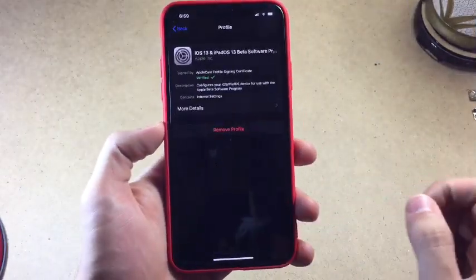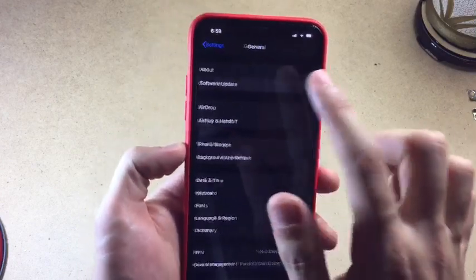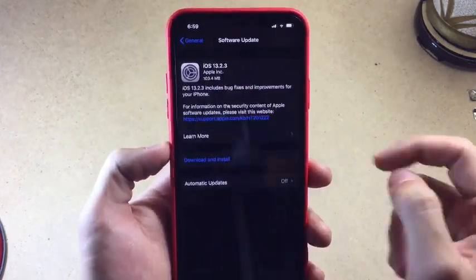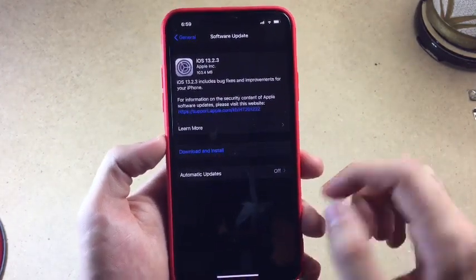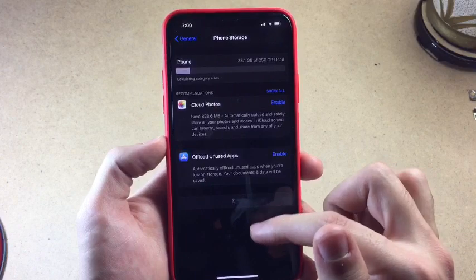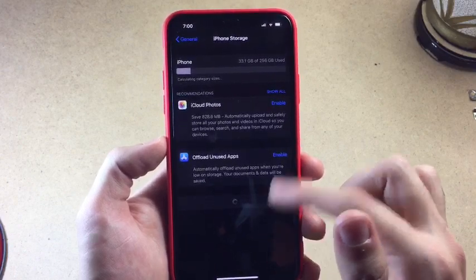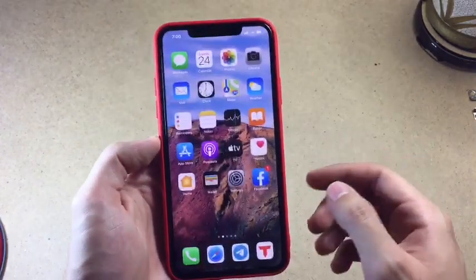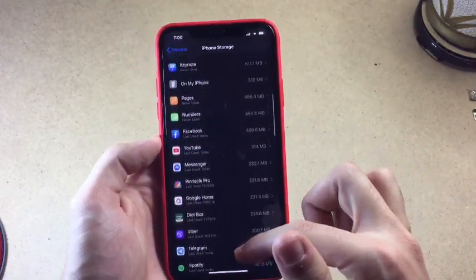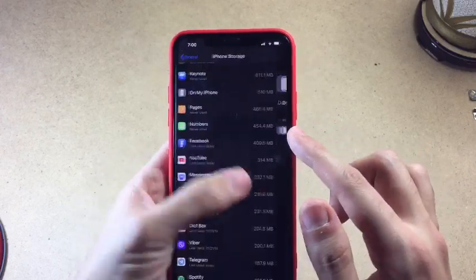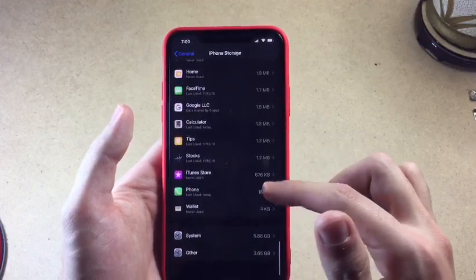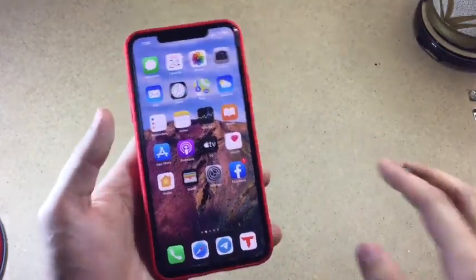Now you want to delete the profile if you don't want the beta version. Just remove it and go back to the Software Update page — it will return to the normal version. You can now download and install it without a VPN, without a PC. The update file will also appear in Settings if you scroll down. That's it — I hope you enjoyed this video, if you did hit that like button and see you in the next one!